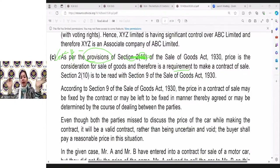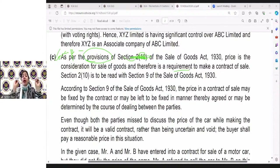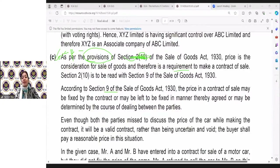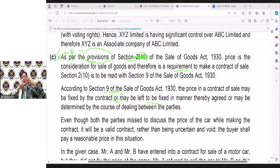Section 9 talks about the ascertainment of price. Price can be fixed, or it may be left in the manner to be fixed. Either the price is fixed, or it is left in the manner to be fixed by the parties, or by the course of dealings between the parties. Remember in my presentation I have shown you three different points. So you can mention these three points — this is what the concerned provision talks about.